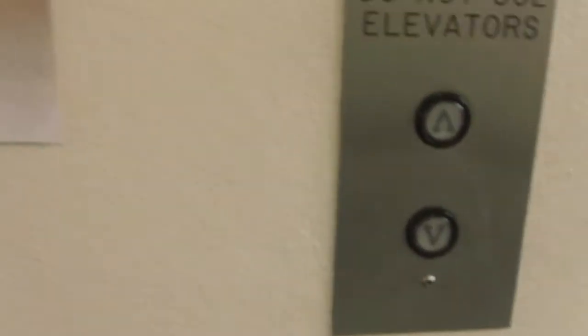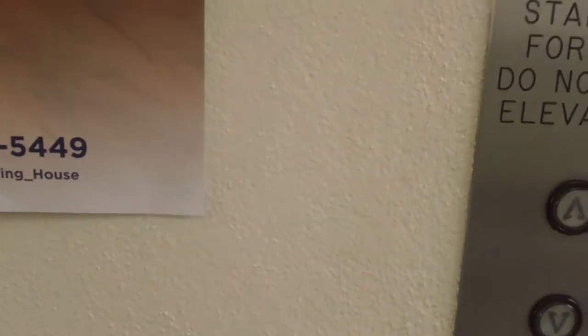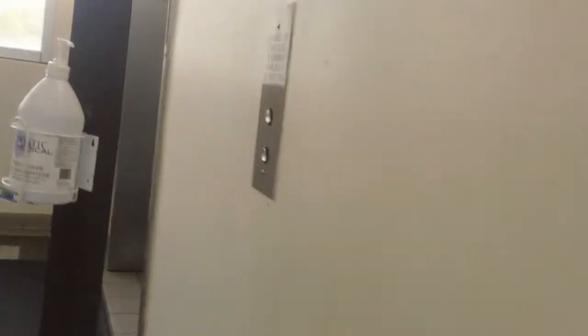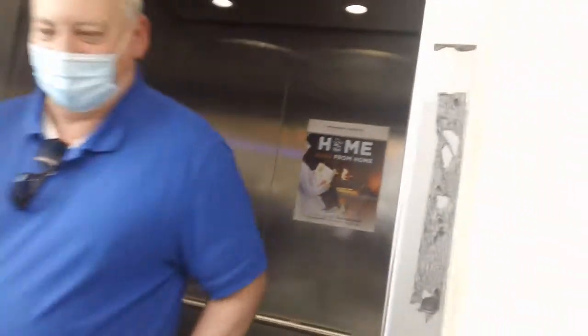This is the elevator at the parking deck at the Duke Medical Center. Oh my god, the internal elevator. Oh my god.